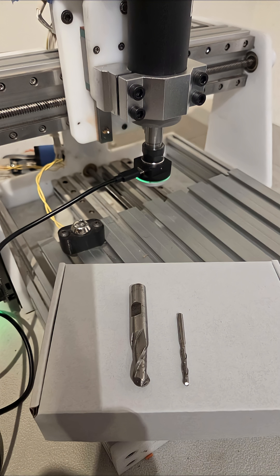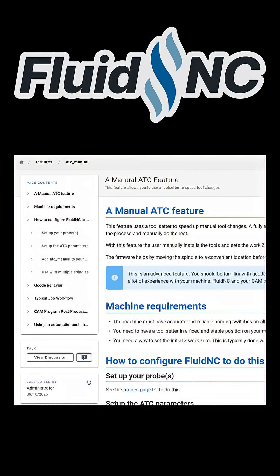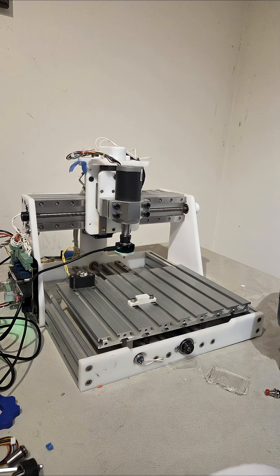A lot of CNC jobs require multiple tools. If you don't have an automatic tool changer, this adds a lot of time to a job. FluidNC has a manual tool changer feature to speed this up. I'll demo this on the little desktop machine I use for FluidNC development.